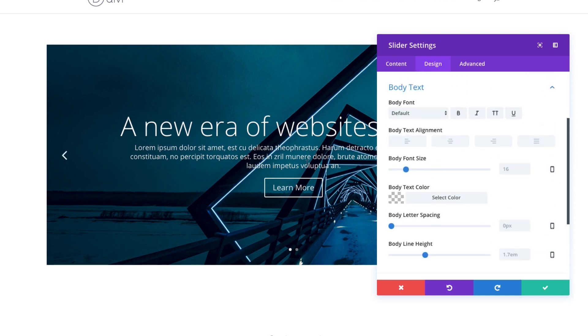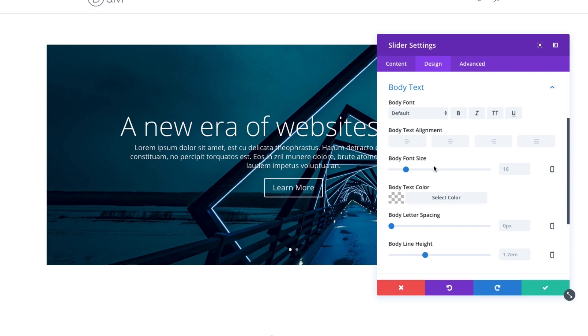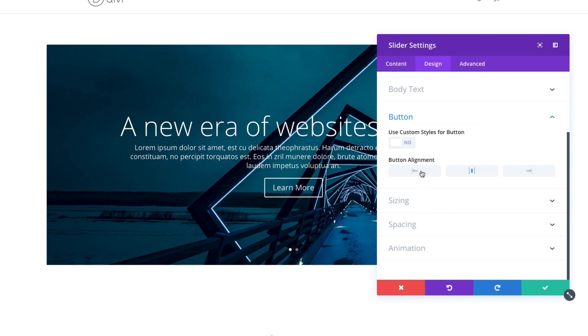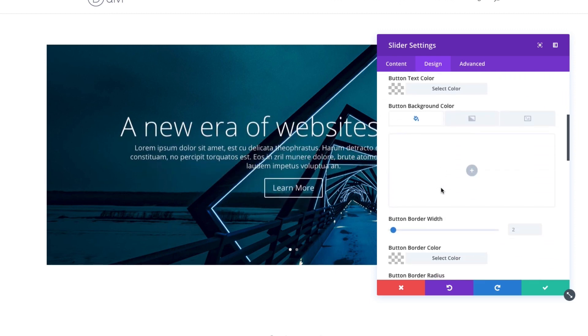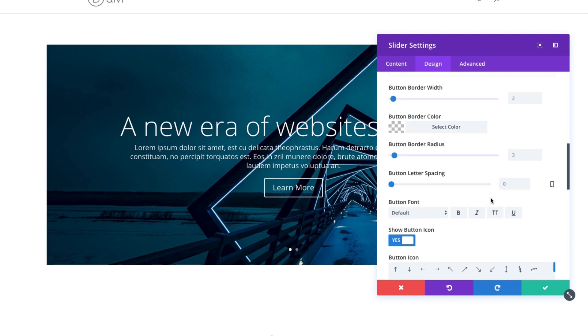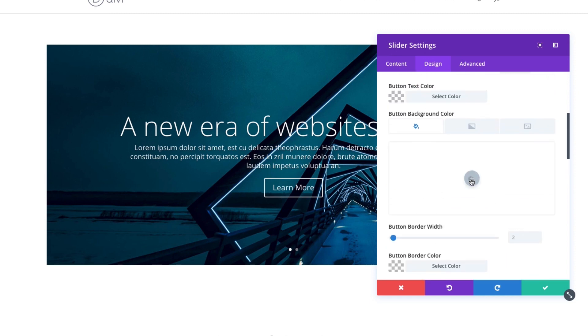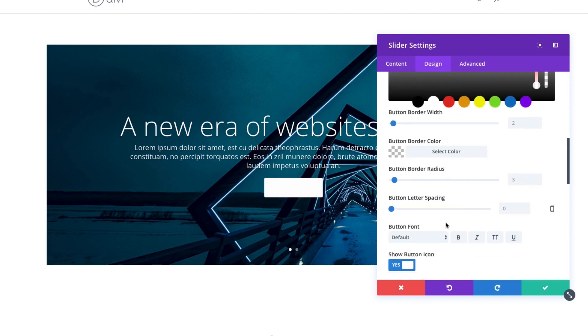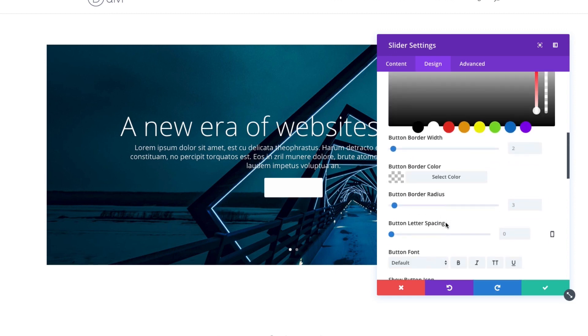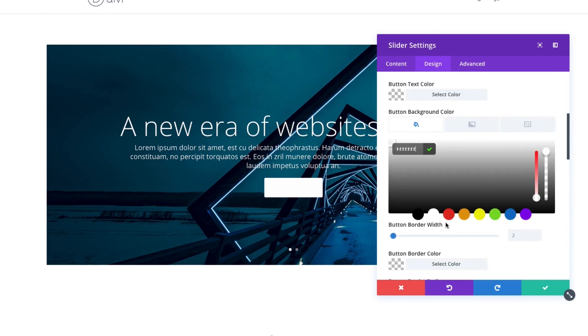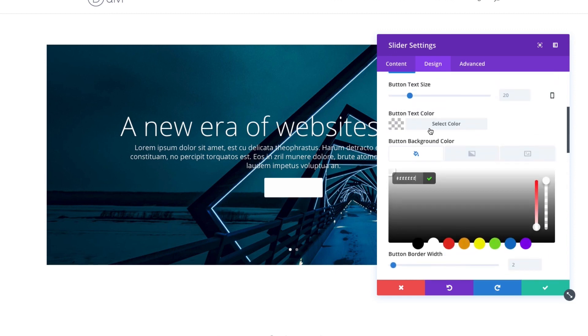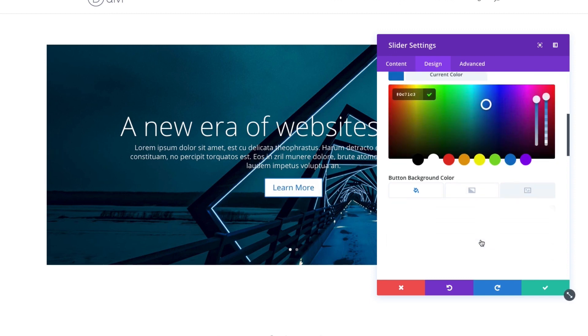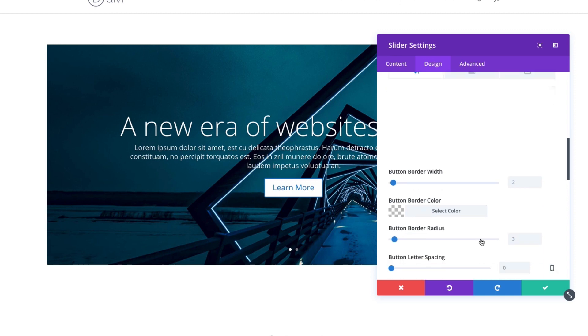Body text is the section of content that you have in your actual content box in the content section of your slider. You can change that. The button. You can toggle to use the custom styles for your button and then go ahead and make those changes. Maybe I want a white background with a different color text here. And I can easily customize my button if I wanted to.